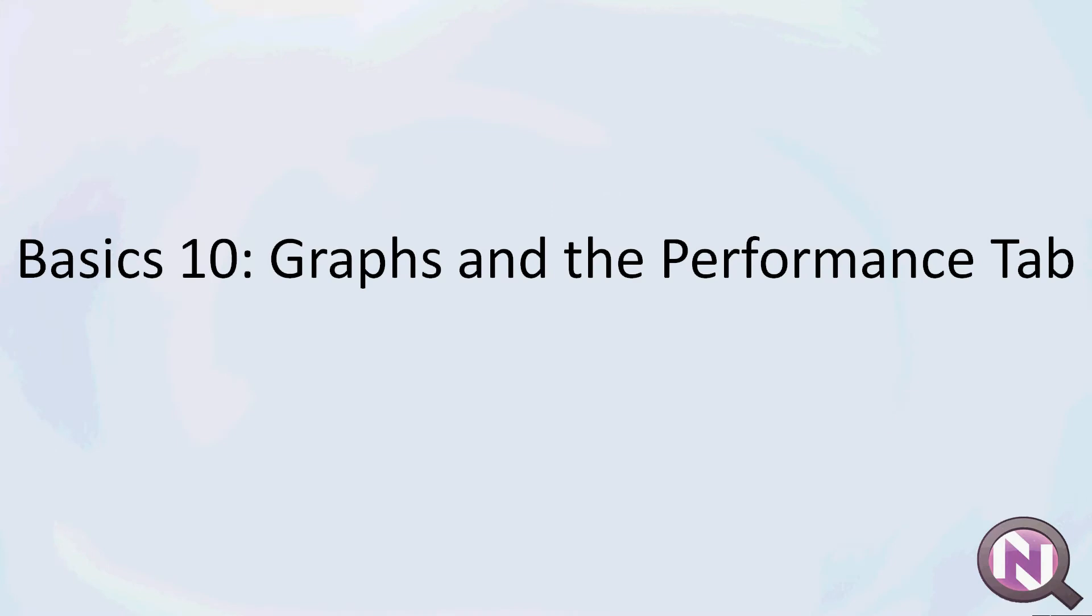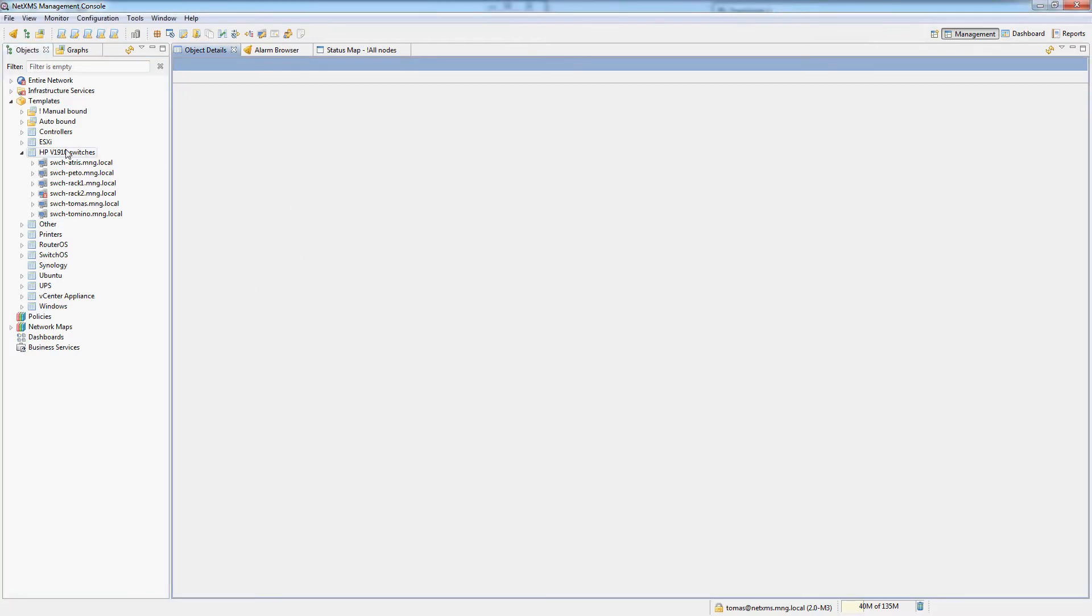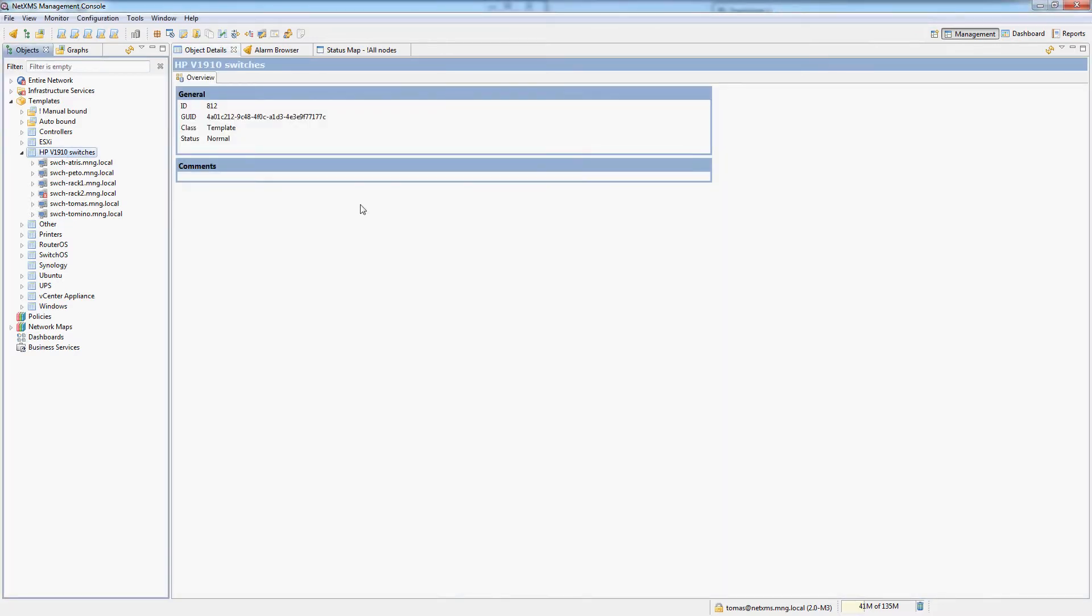Welcome to video 10. We'll be looking at graphs and the performance tab. For this video we are actually going to go into my production NetXMS server where I have much more nodes than on my test server which we were using up until now. This is just so we have more data to play around with.